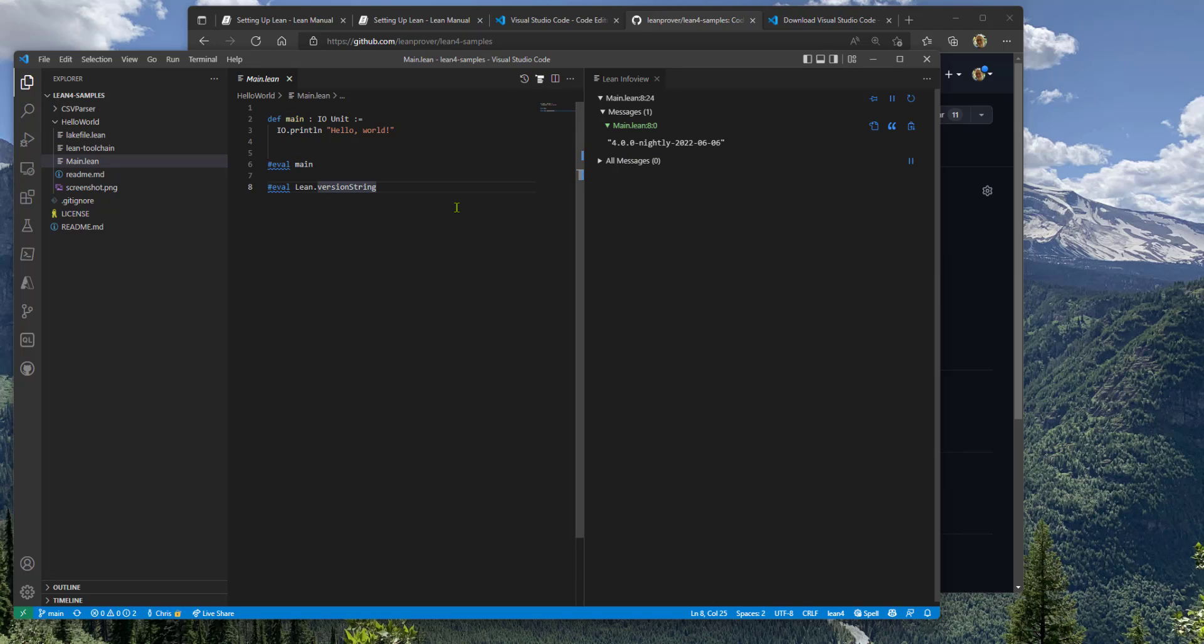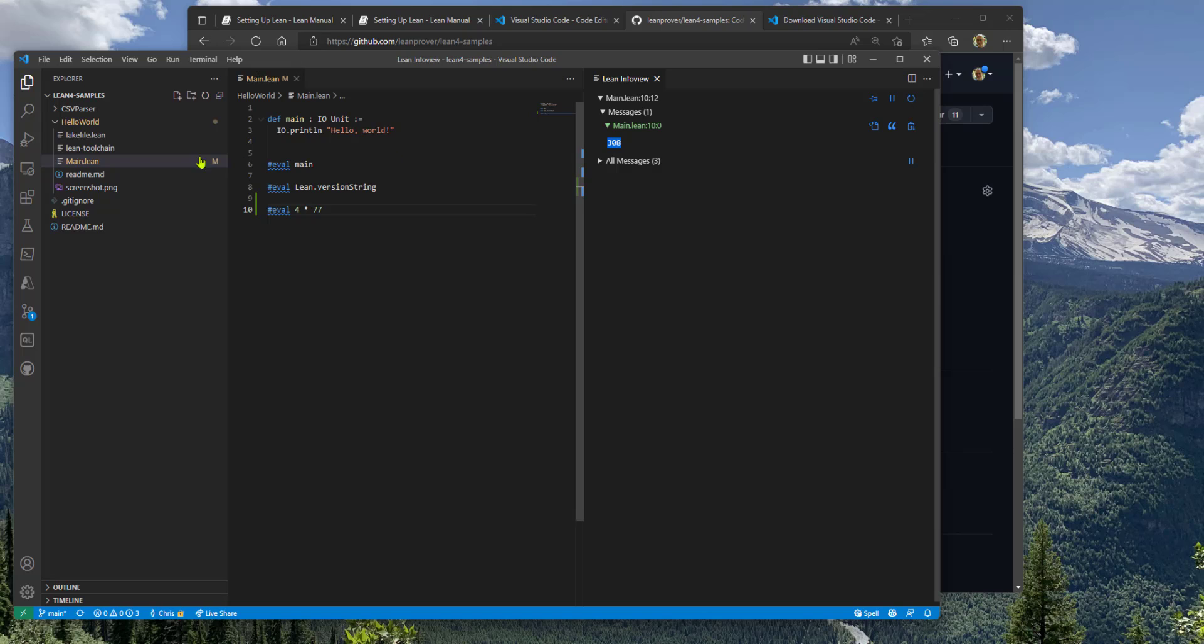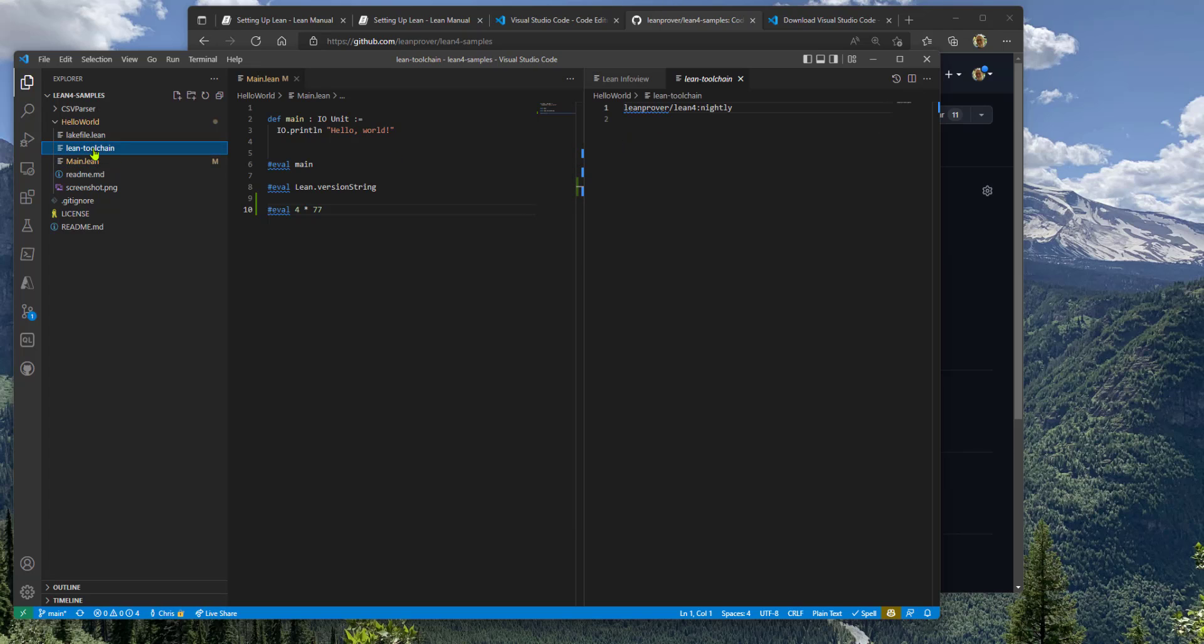You can type in whatever eval statements you want here, and you'll see the result instantly in the info view. The reason it's got today's build is because the Lean toolchain specified in Hello World is the nightly build.